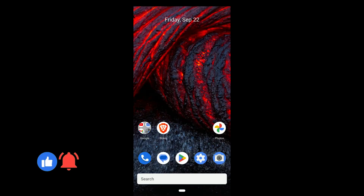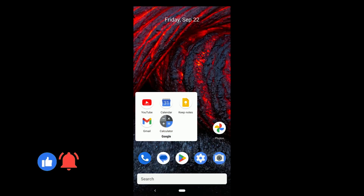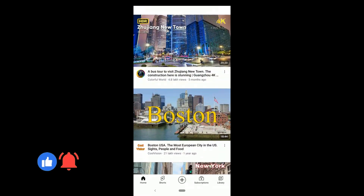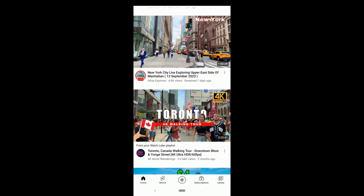It should work now. That's how you remove restricted mode on YouTube. If it was helpful, like and comment.